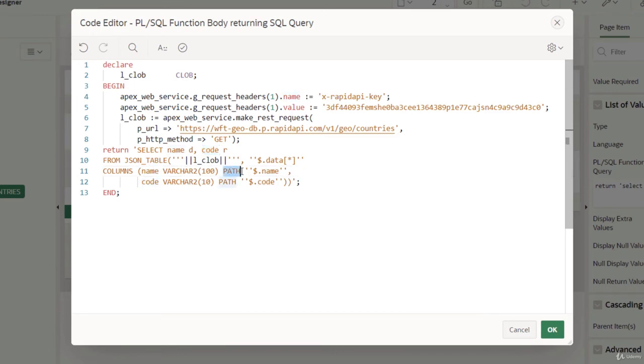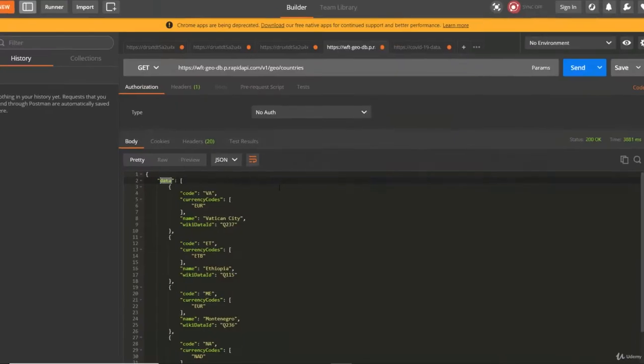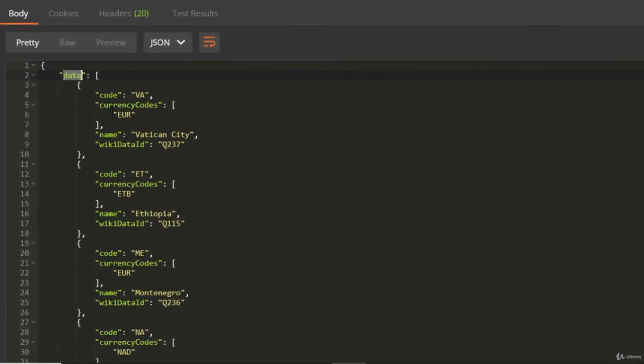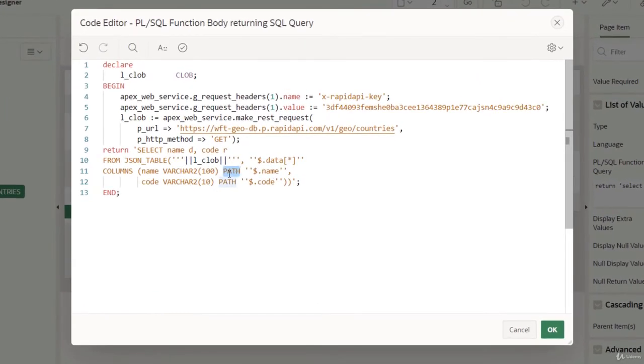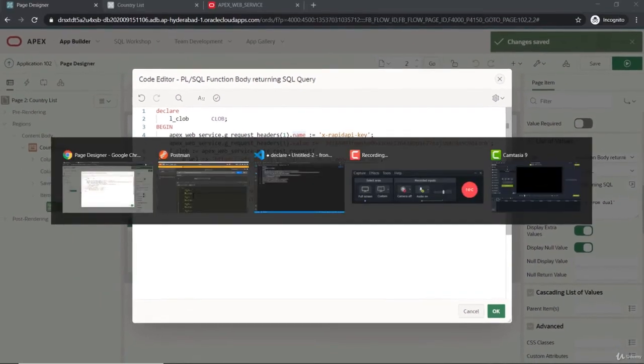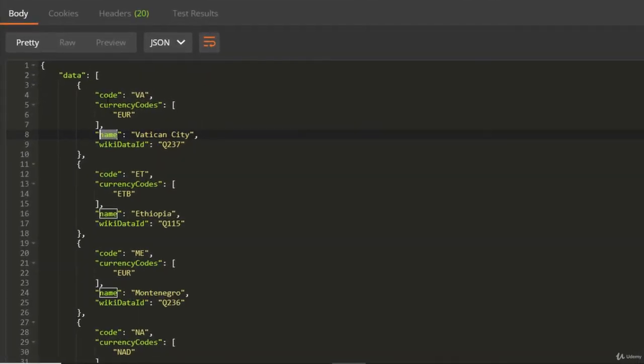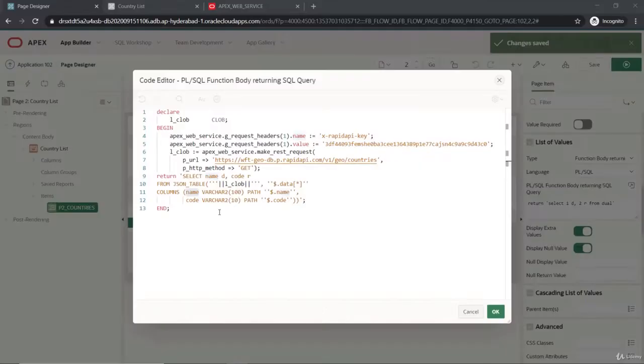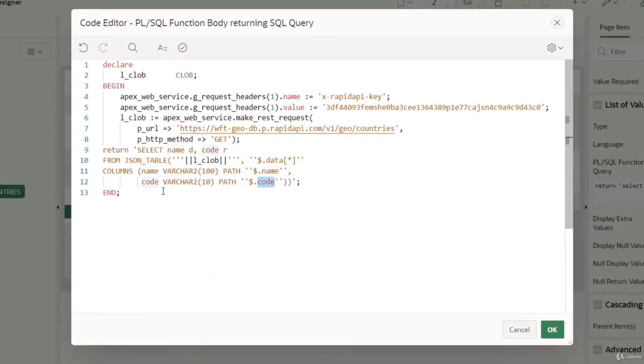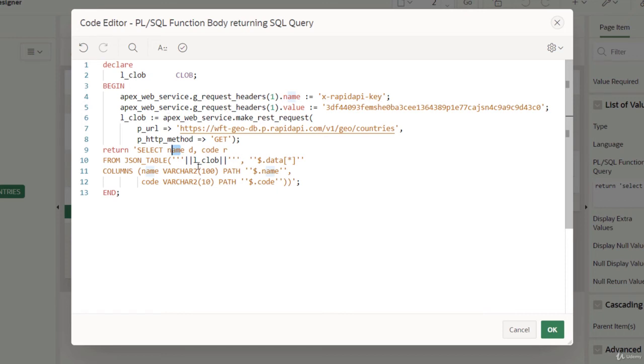The name corresponds to the path with the dollar dot name. This is the name here, the country name, and we'll get that in the name column. The code here for the corresponding thing we'll get in the code column. The display value would be name here and the return value would be code. This will fetch me the objects to a table structure and that will return me this SELECT statement because this supports a function body returning SQL query in PL/SQL.